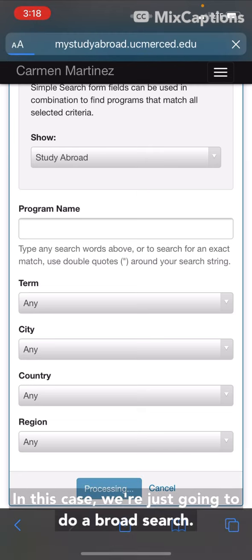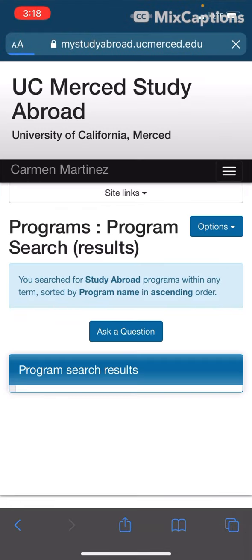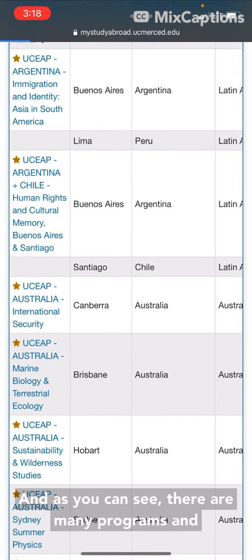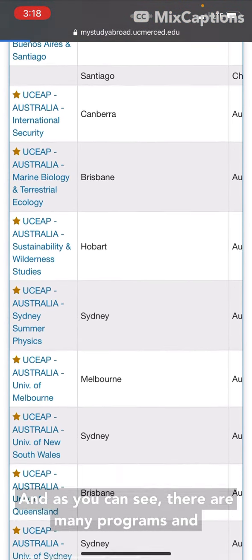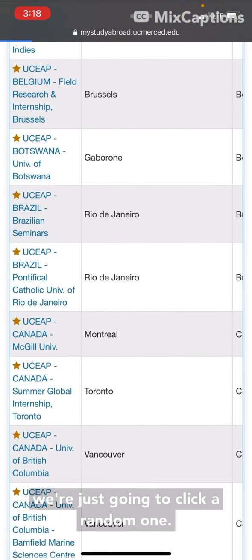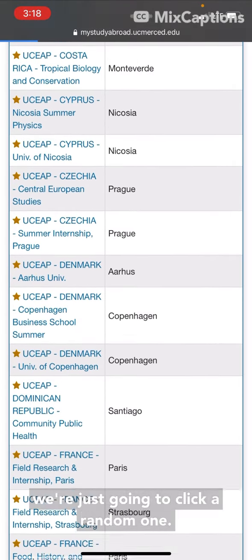In this case we're just going to do a broad search, and as you can see there are many programs and we're just going to click a random one.